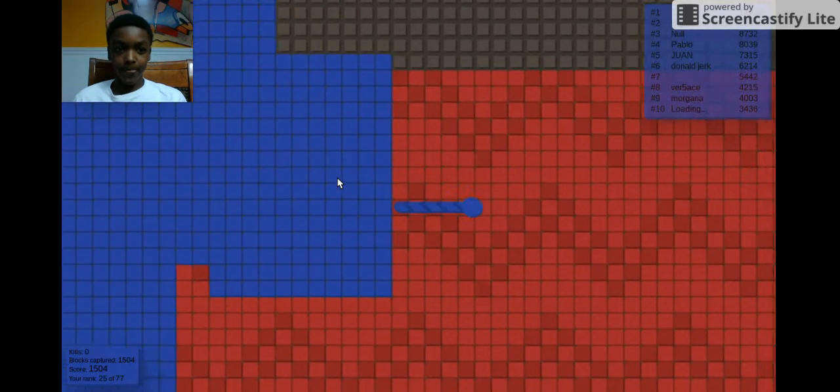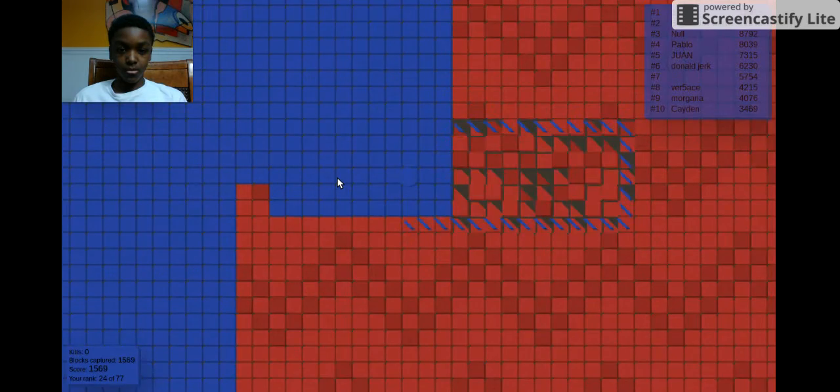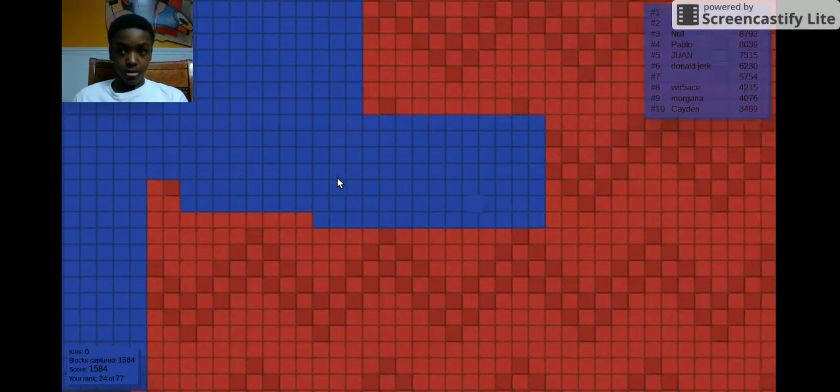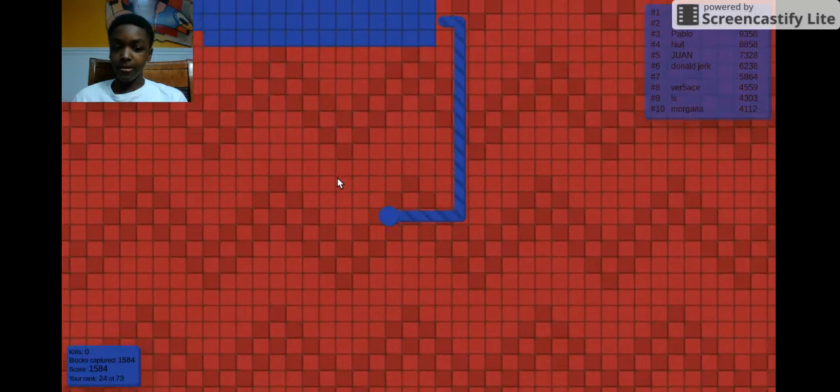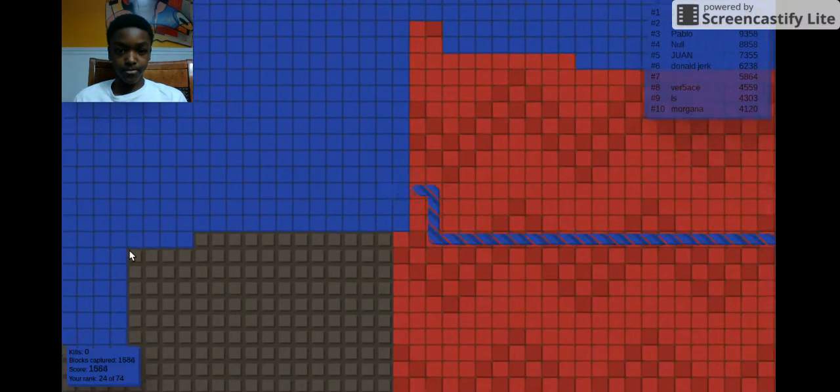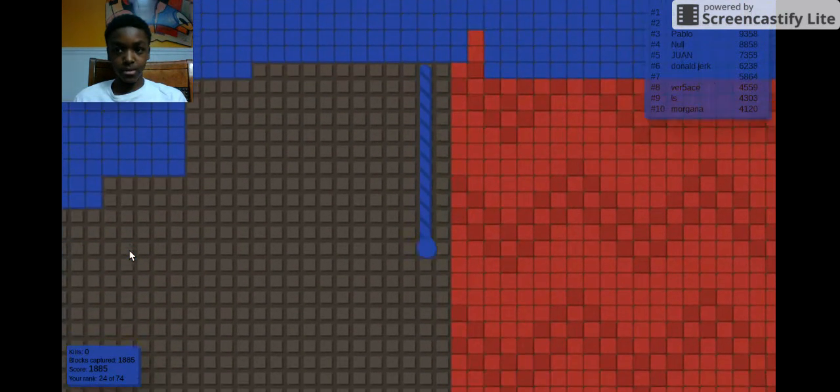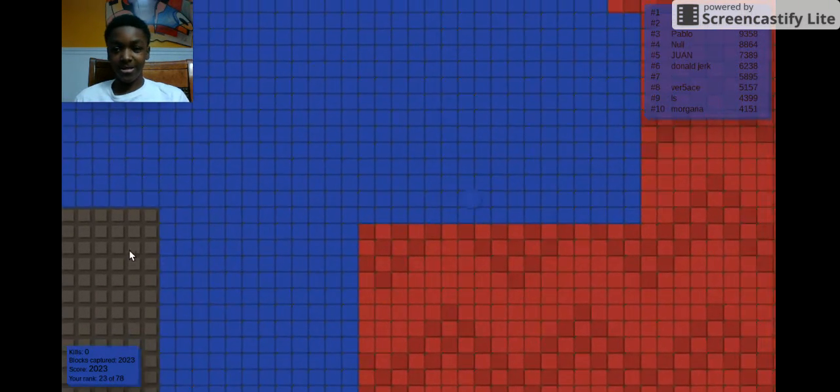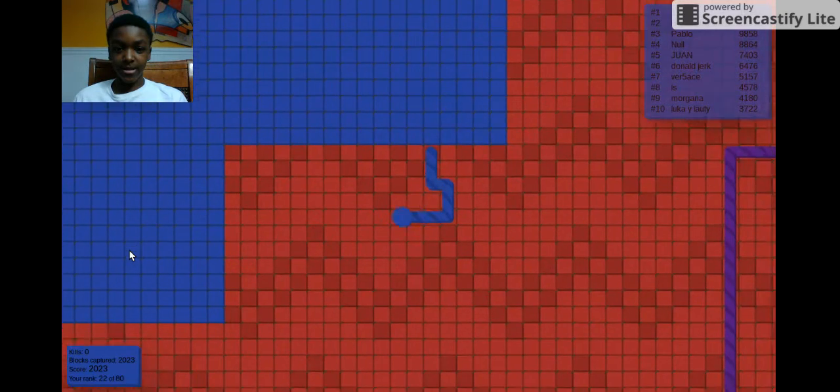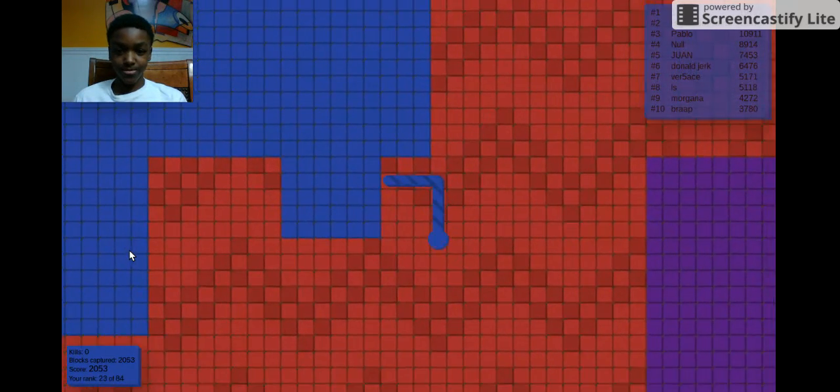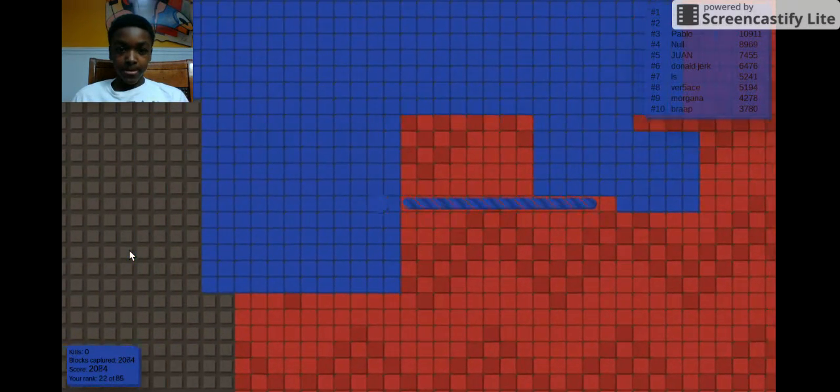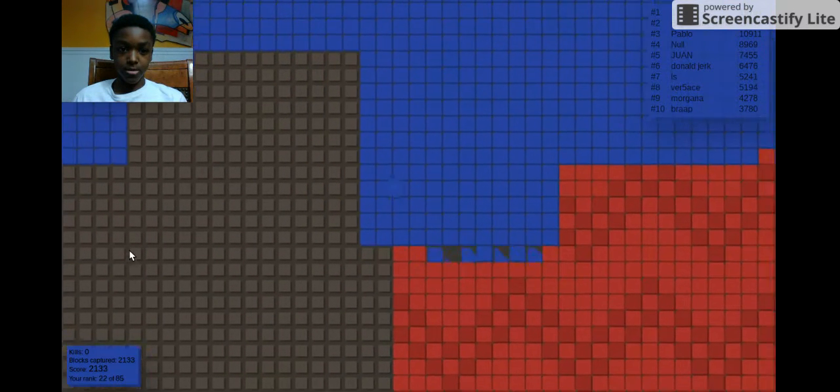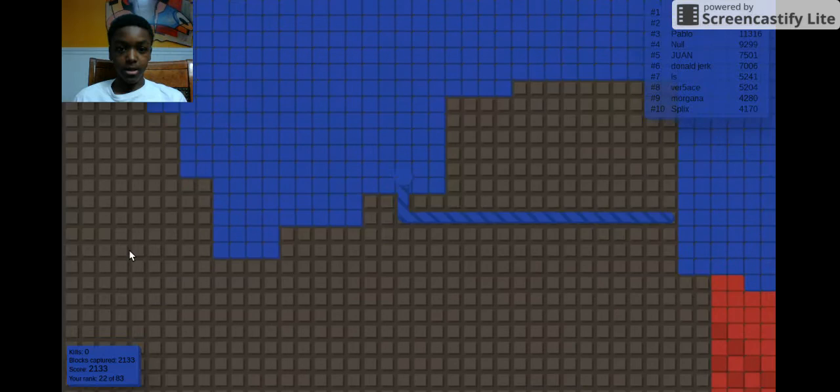We only have 1584, and if you see that it's at the bottom, the bottom left. So we're basically taking this guy's area. That's what I'm like doing.